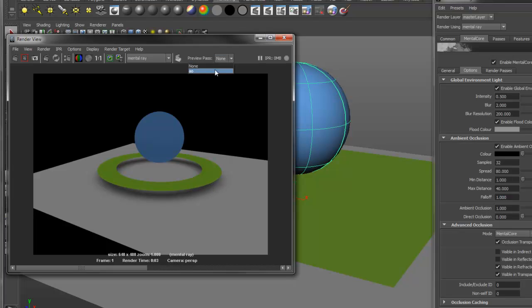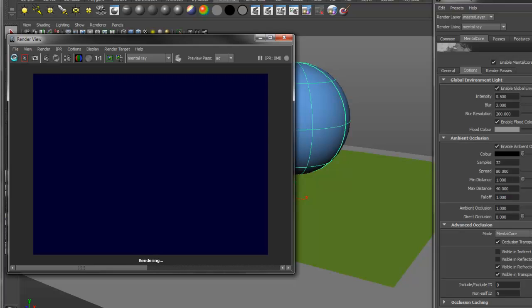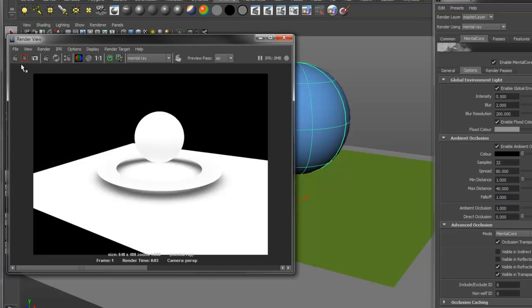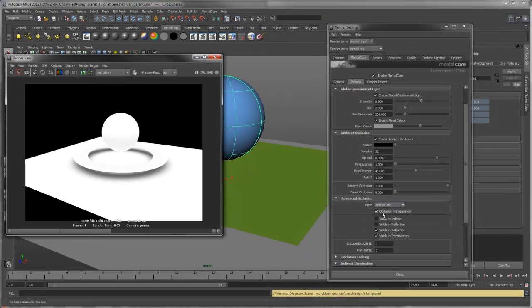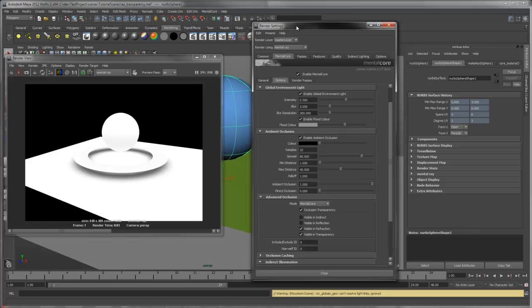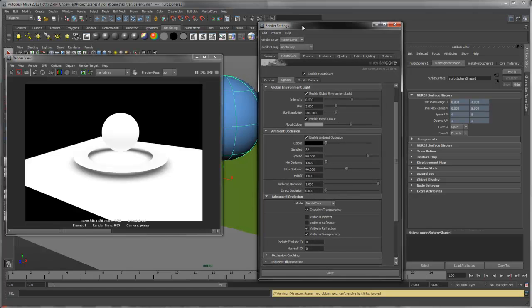If we preview the ambient occlusion pass you can see this a bit more clearly. The occlusion transparency setting is a global setting and applies to all shaders. It can be more efficient to just enable it per shader.